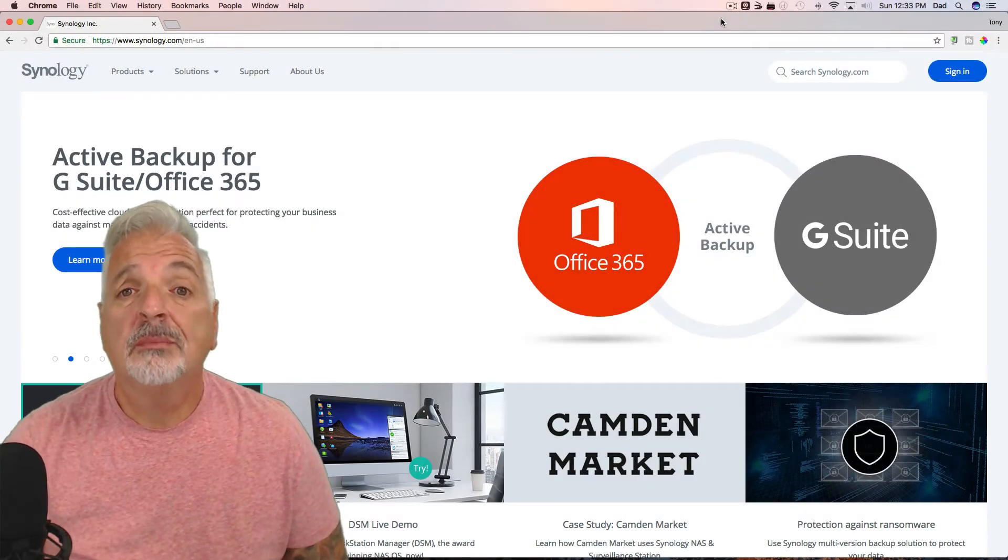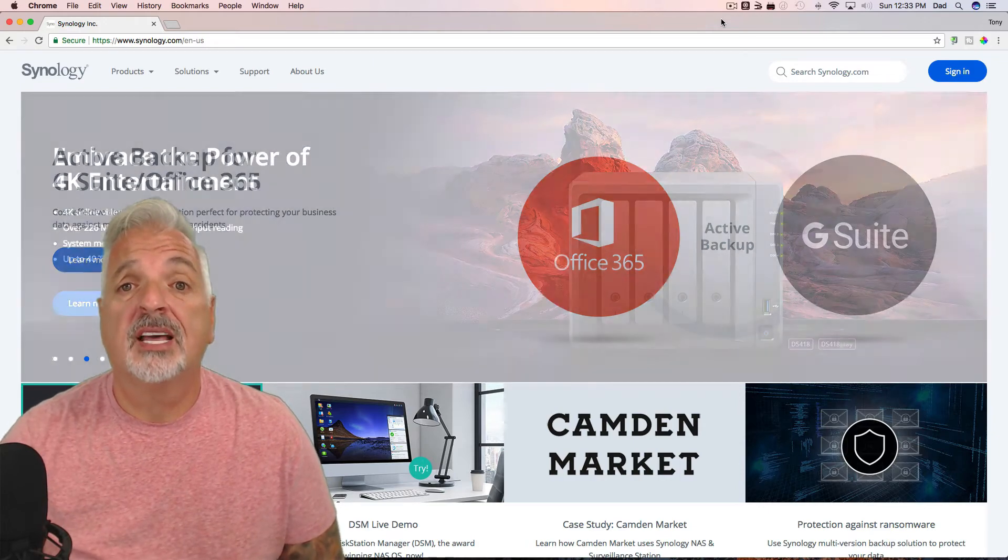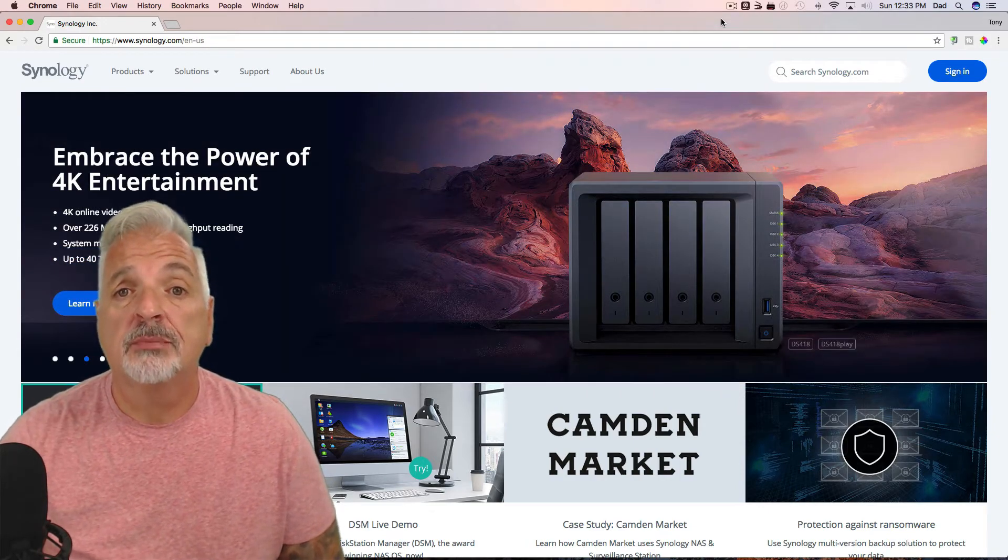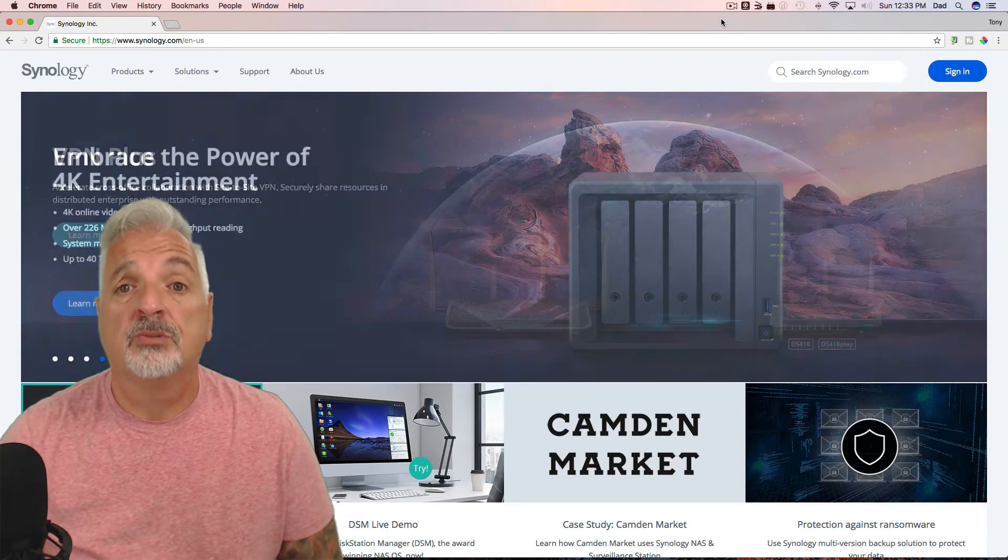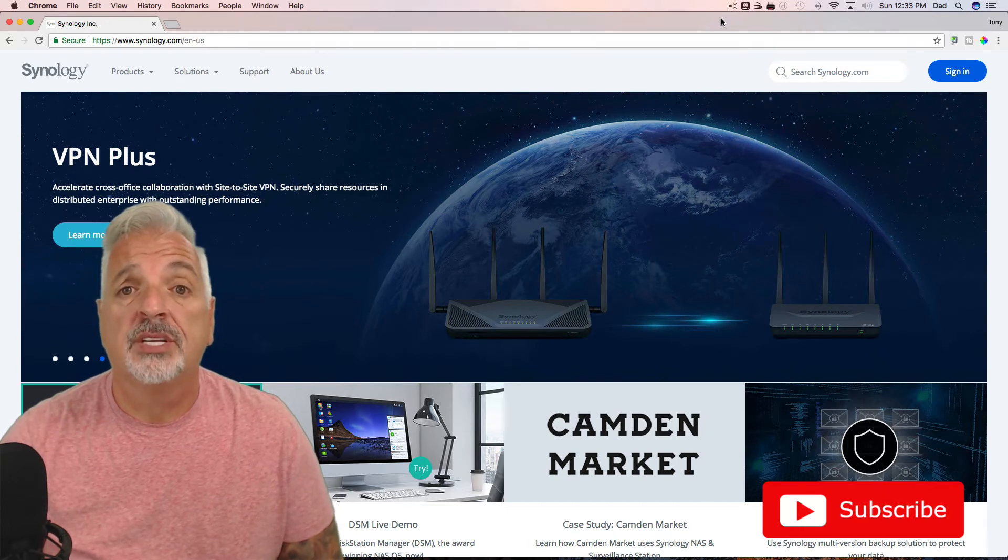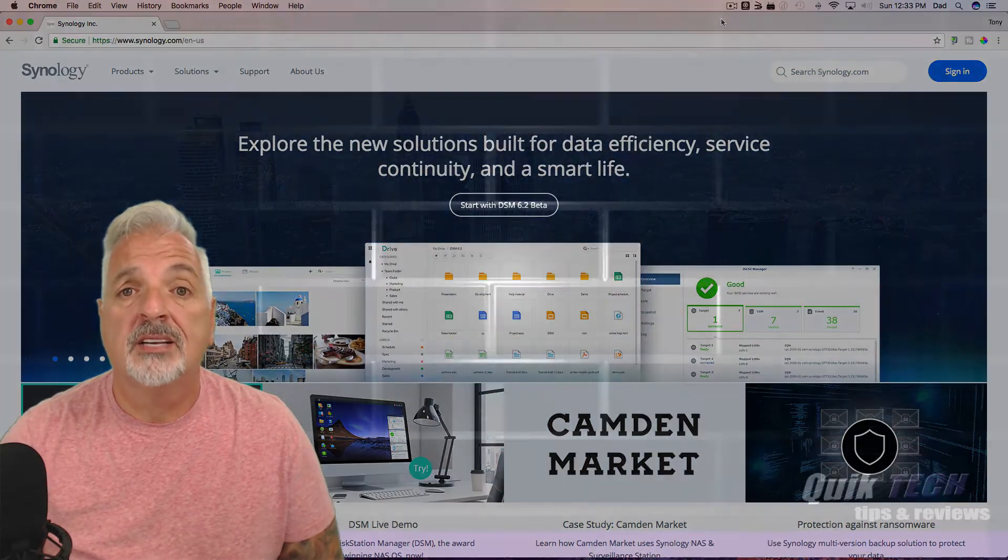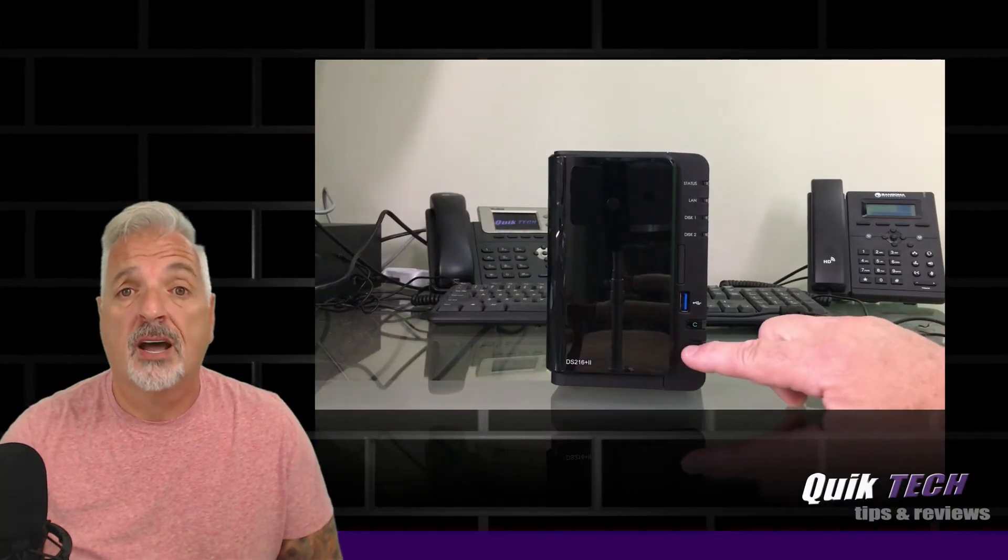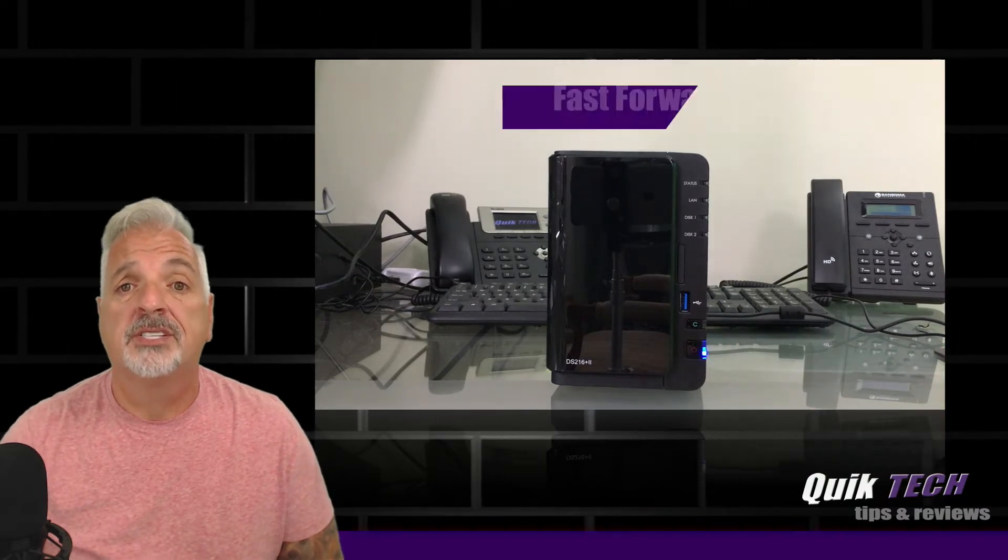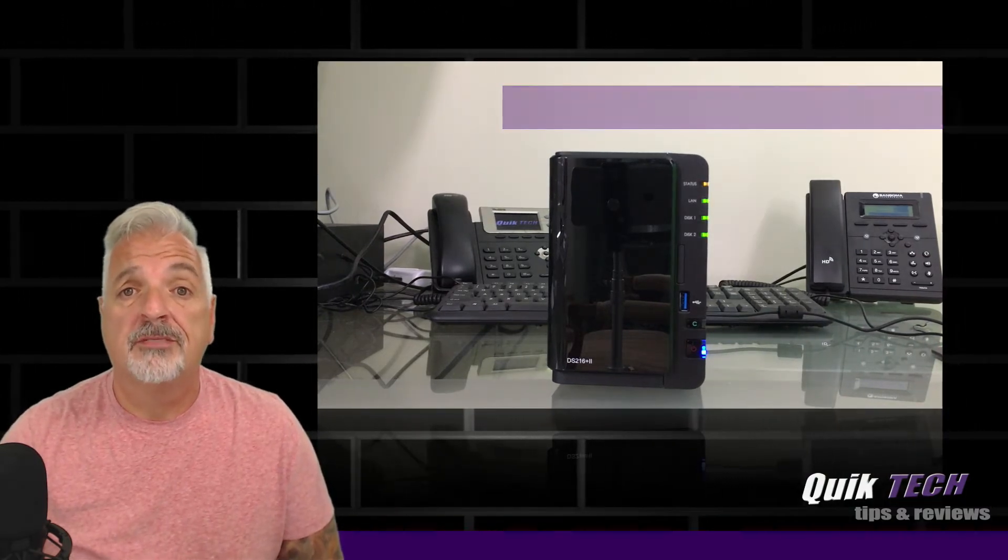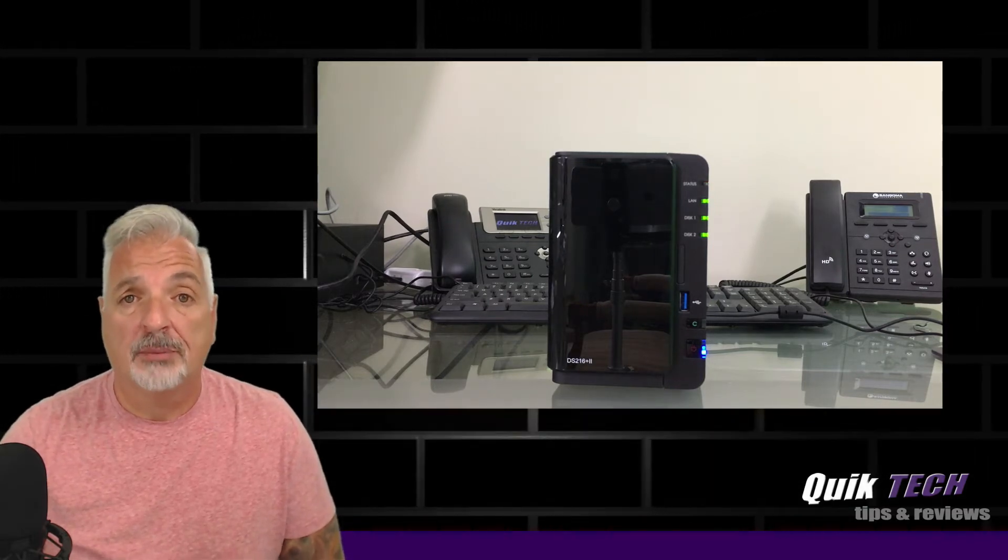Hey welcome back everybody. In my first Synology video that I did last week, I unboxed the DS216 Plus 2 and installed two 4TB Western Digital RED drives. In today's video, I just want to get through the initial setup and configuration process. So a few moments ago, I connected the NAS to my network and powered it up for the very first time. It took about 60 seconds for the device to initialize.